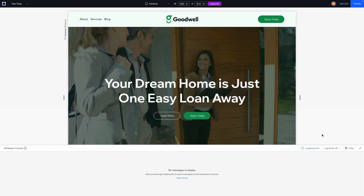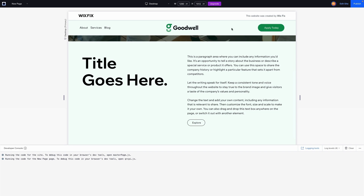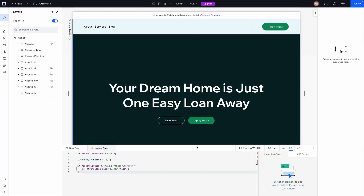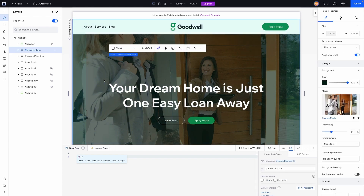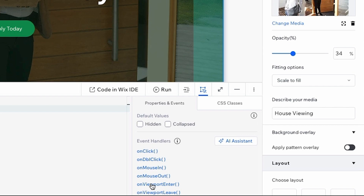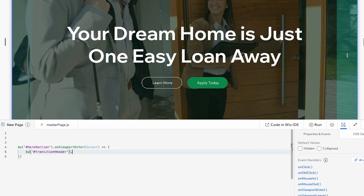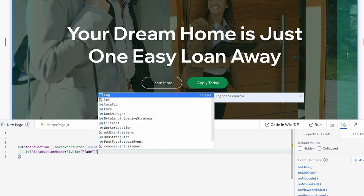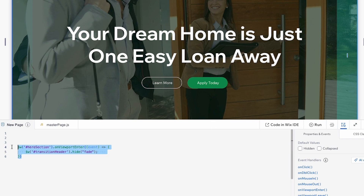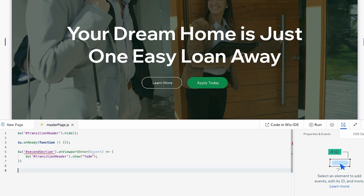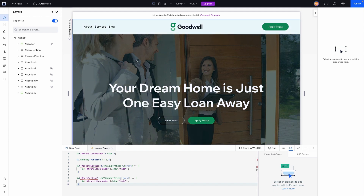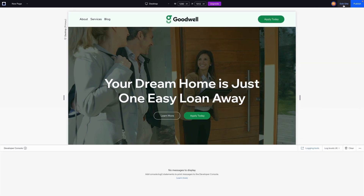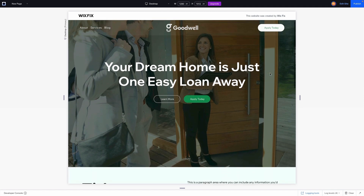When we scroll back up, we want to transition back to the white header. Grab the hero section and add an onViewportEnter event: $w('#transitionHeader').hide('fade'). Cut this code and paste it into the master page JS. Again it'll show in red, but it will still work. On preview, scroll down and it transitions to green, scroll back up and it transitions back — really nicely.